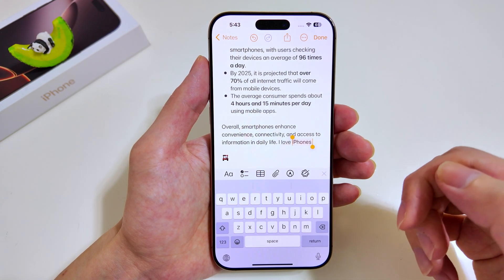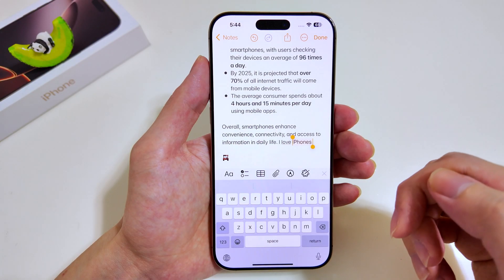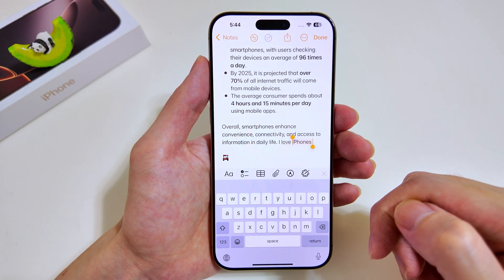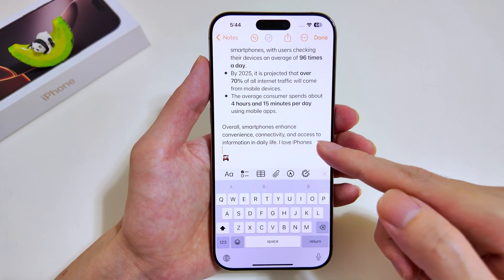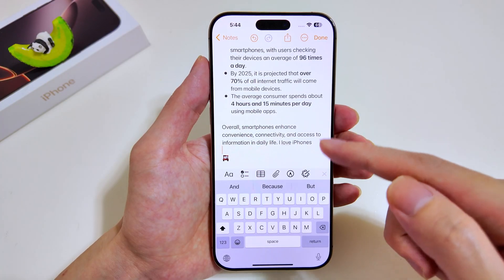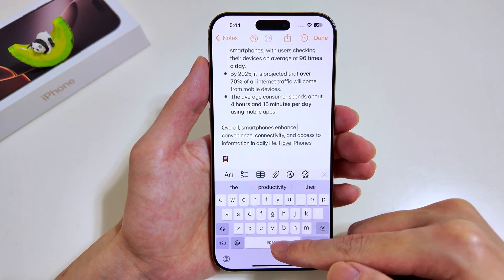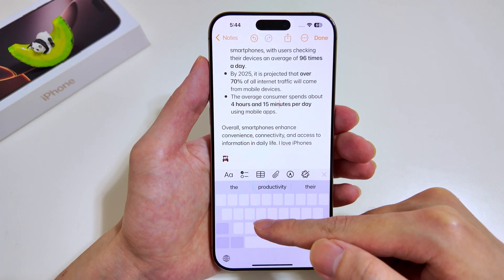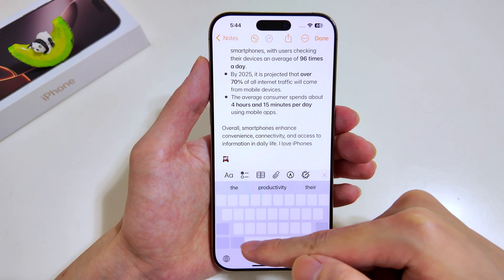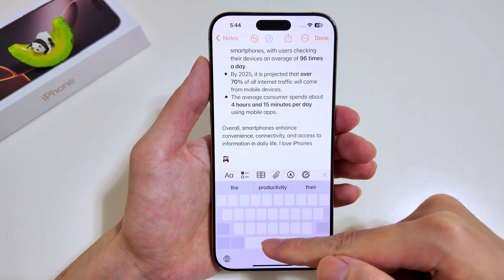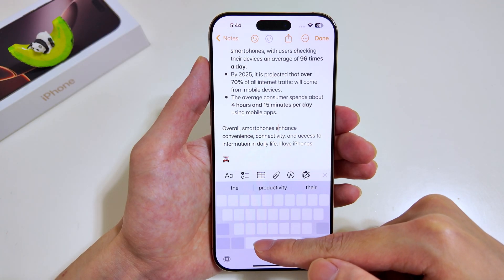Now let's move on to the next feature. I'll show you how you can hover around your text in the paragraphs above very easily. Let's just tap towards the top, then tap and hold the space bar. All you have to do is move up, move down, move left and right. So this is how you can navigate the cursor very easily from your keyboard.